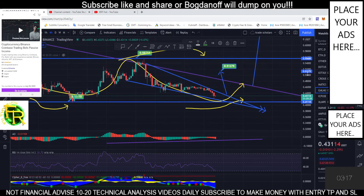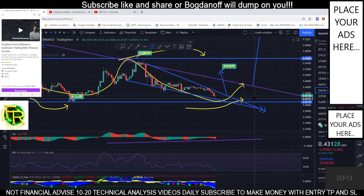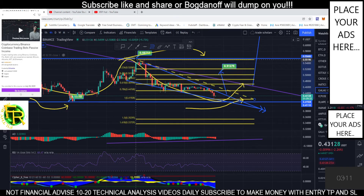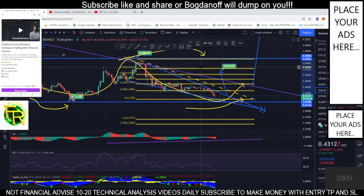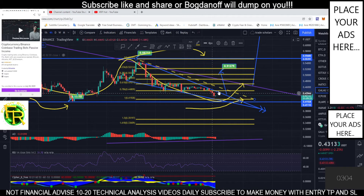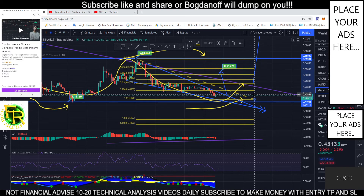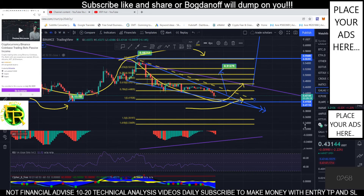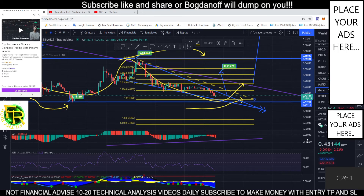Let's pull some Fibonacci lines right here. We are currently standing at this resistance point. Once we break this resistance, it's a bullish trend. This is a good place to long.